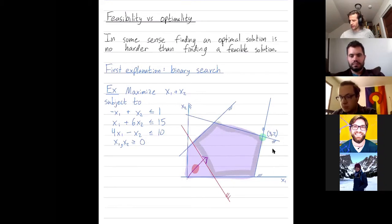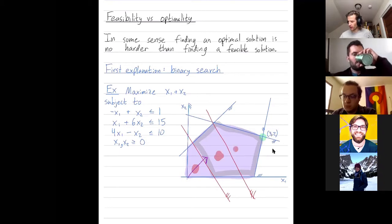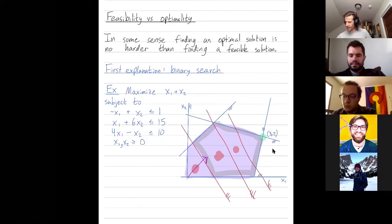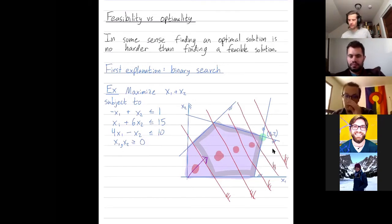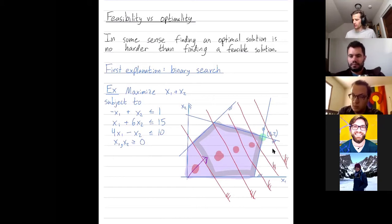So I have a new, smaller feasible region. I ask my oracle again: give me any feasible solution. It does. Then I say, I want to do better, so I add in a new constraint forcing me to do better. And eventually you zero in on as close as you want to the actual solution. If you end up adding a constraint that's too ambitious, then your oracle says there's no feasible solution, and you just have to back up. So this is one sense in which if you can find a feasible solution, you can find an optimal solution to any linear programming problem.